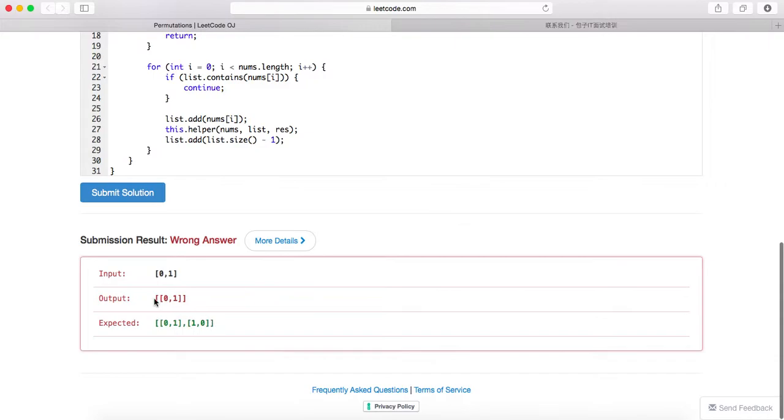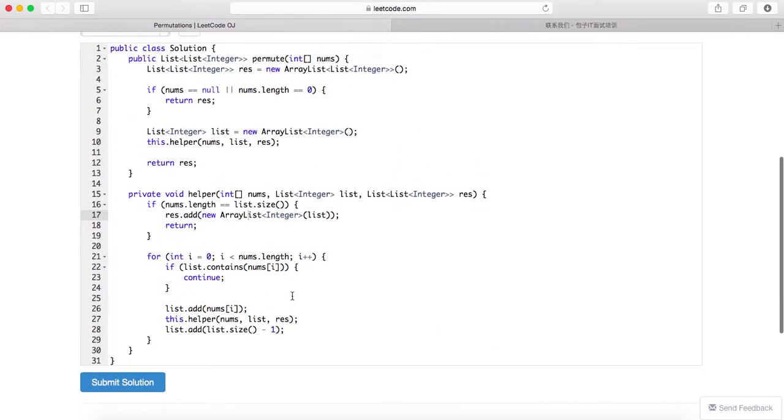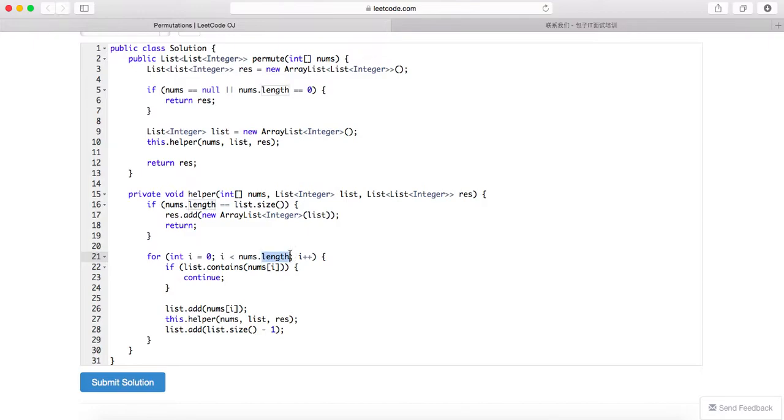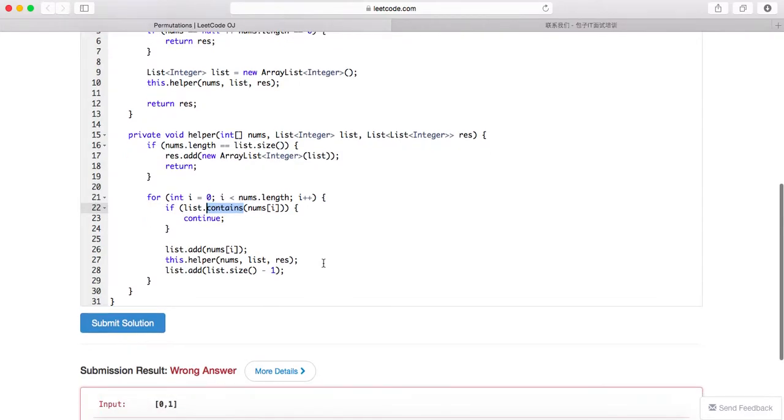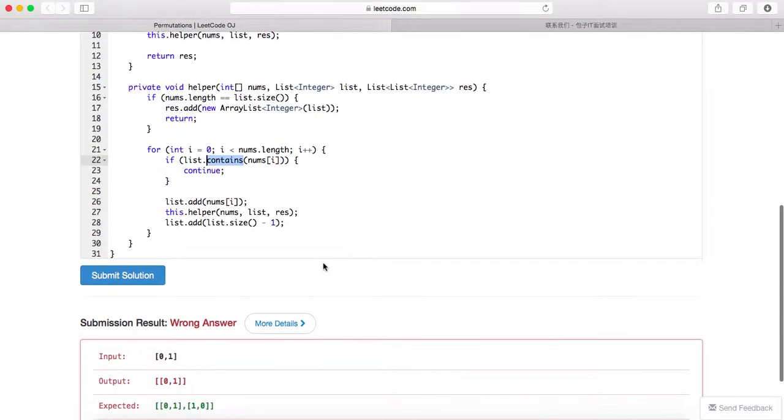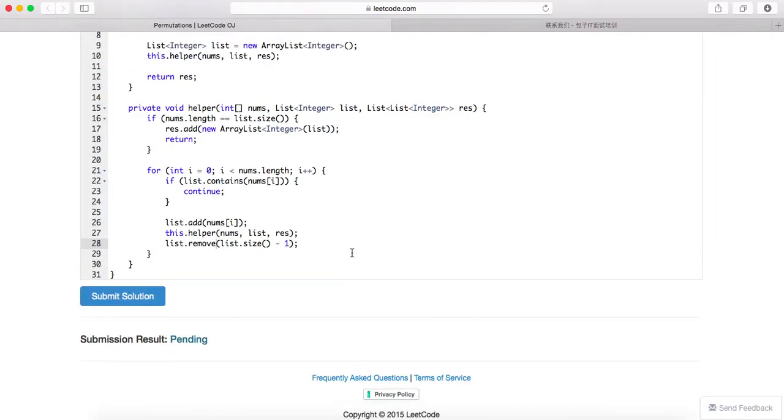Okay, so when the input is 0, 1, the output would be 0, 1 and 1, 0. Why is mine one solution? Let's see... if this already contains this number, you continue, you don't want to do it again. So every time this list should add this number. Oh, what am I doing? Sorry about that.